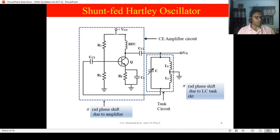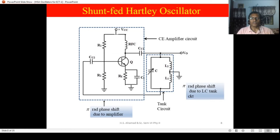Today we are going to see the Hartley Oscillator. An oscillator is an electronic device which produces a periodically varying output voltage even if there is no input present at its input. An oscillator is a self-sustaining device — it generates the periodically varying or sinusoidal output even if we do not give any input at its input terminals.